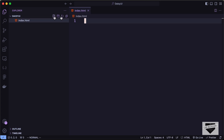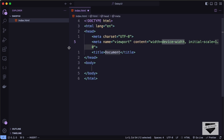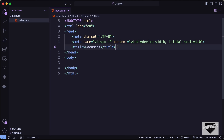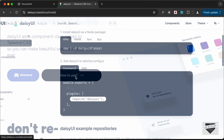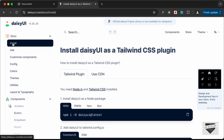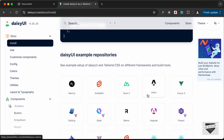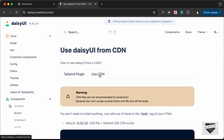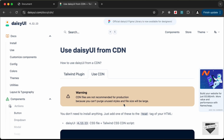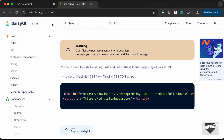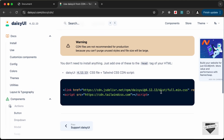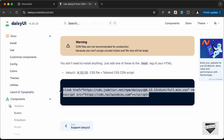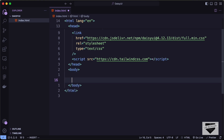Let's create a new file called index.html. In VS Code, type an exclamation mark and press Tab to get the basic HTML5 boilerplate. Then go back to the DaisyUI website, navigate to the docs under 'How to Use', then 'Install'. For now, we'll use the CDN option — not recommended for production but great for quickly getting started. Copy the two CDN links and paste them in the head section.